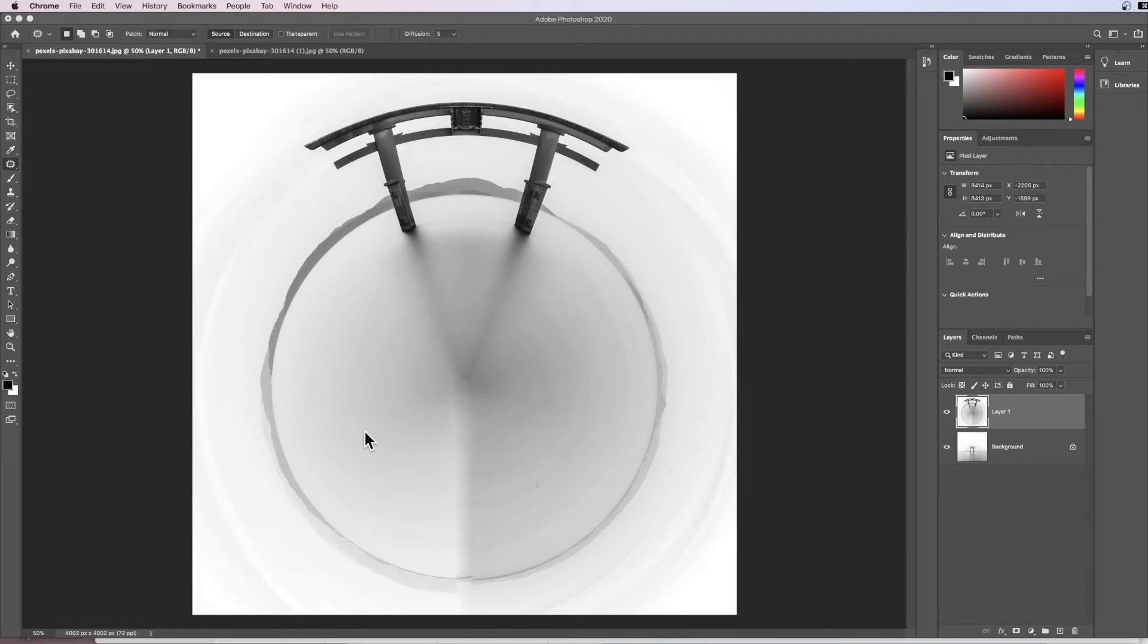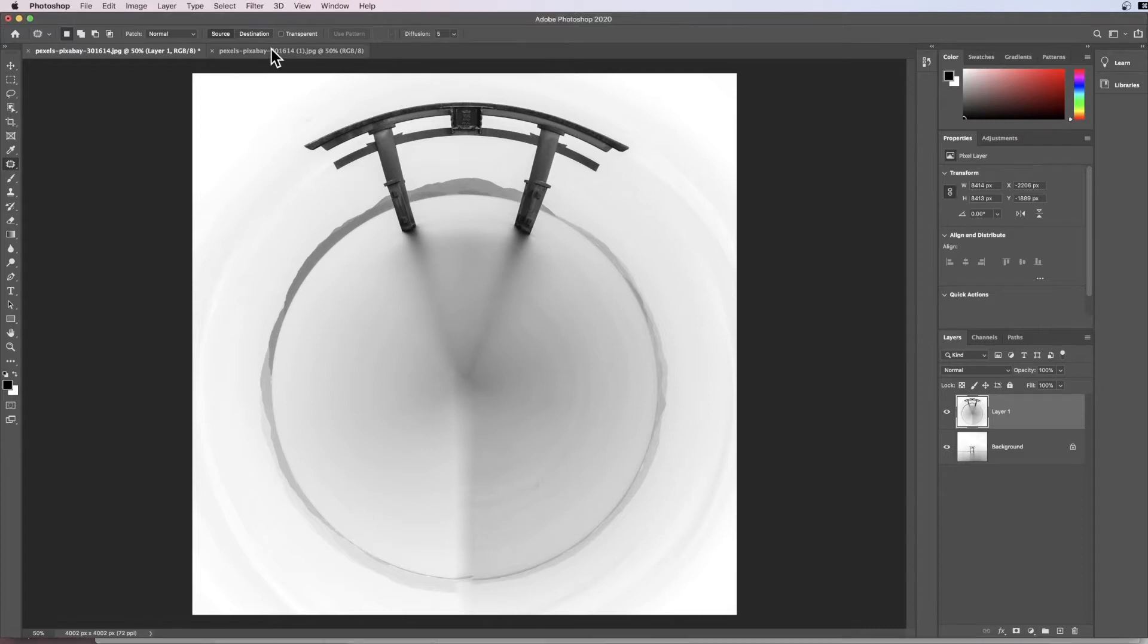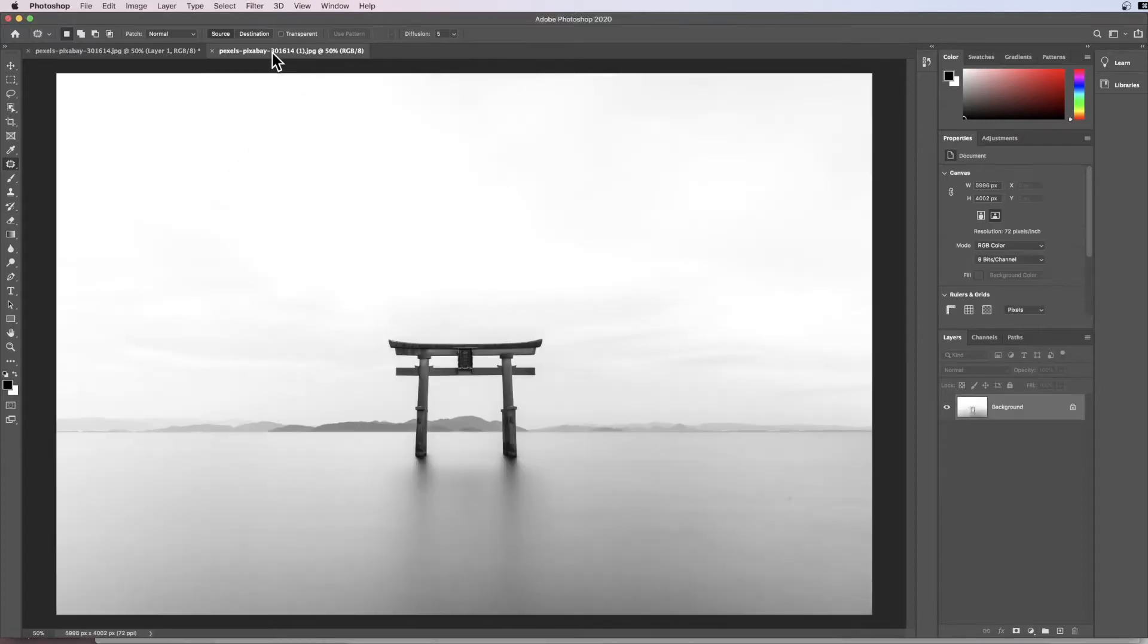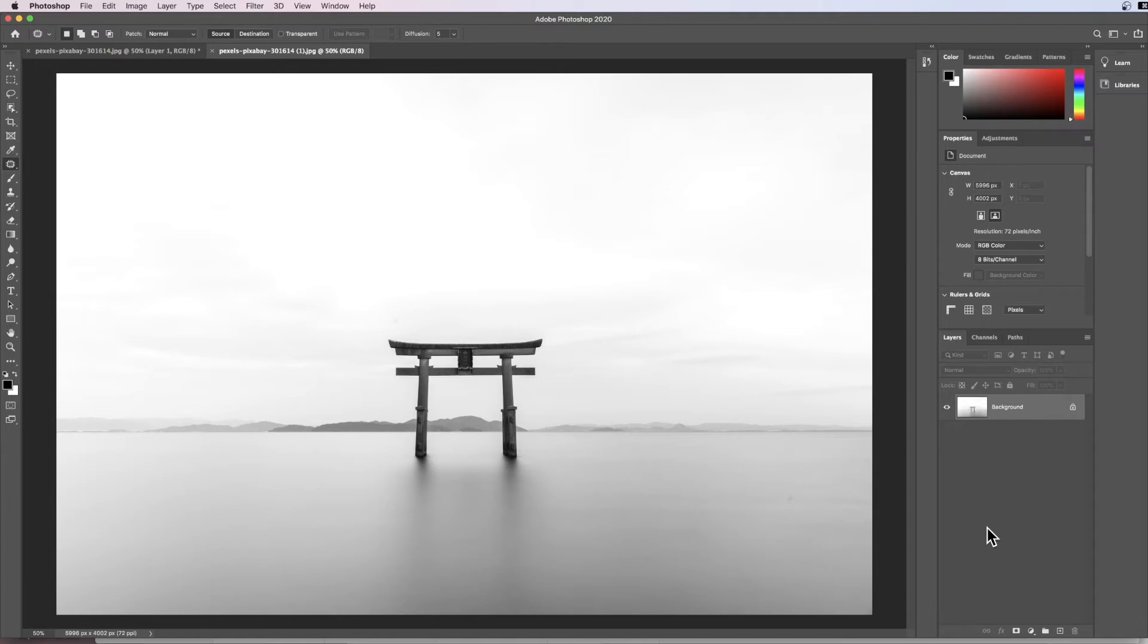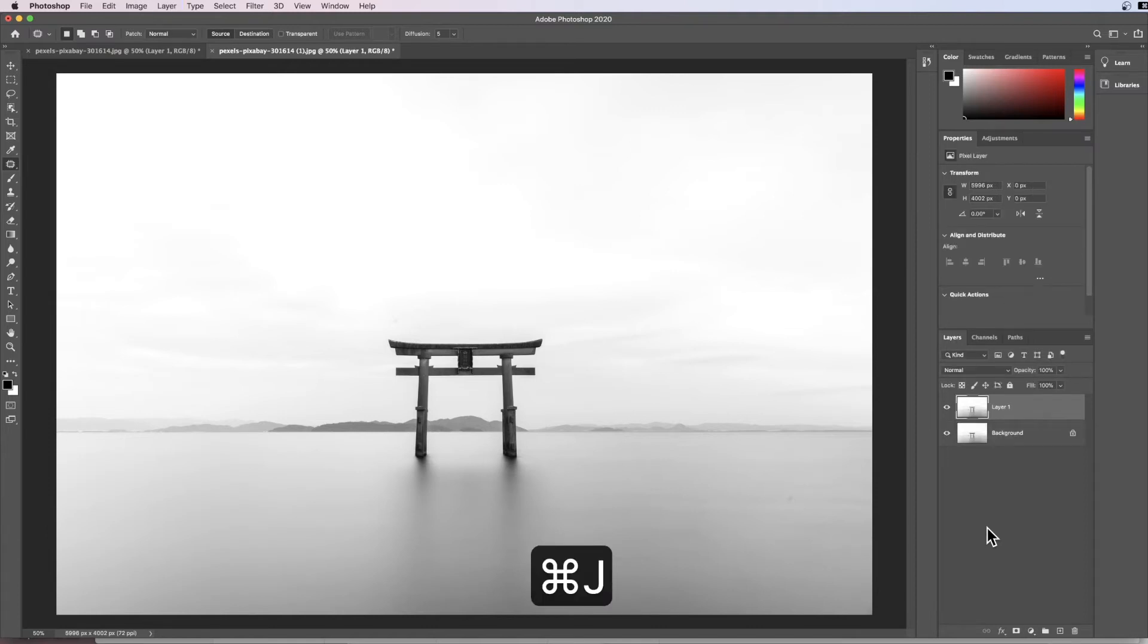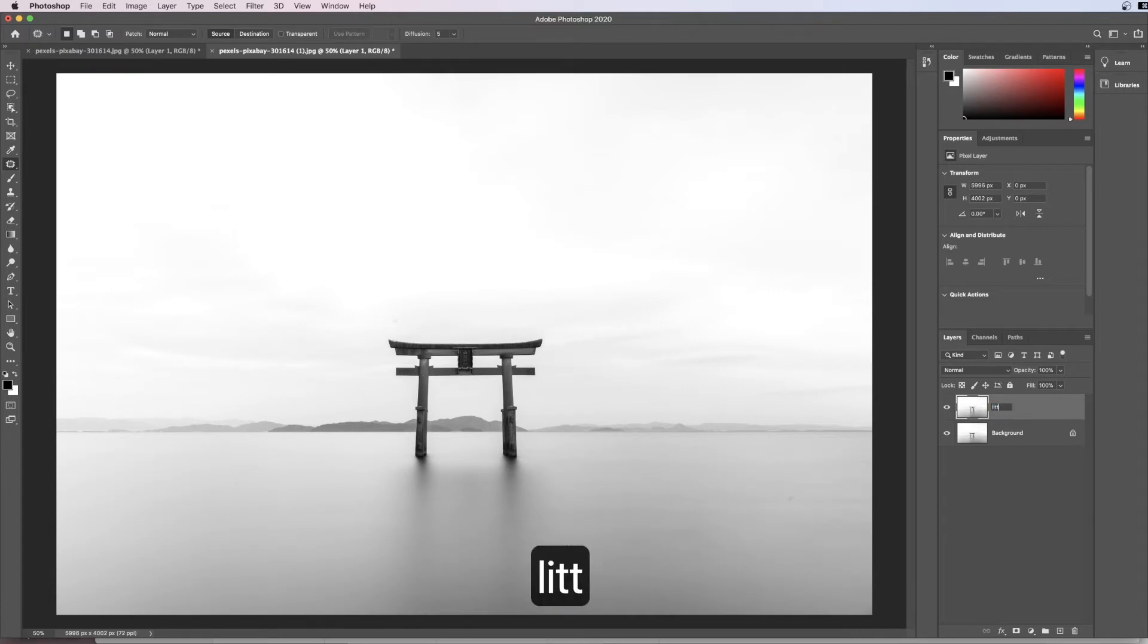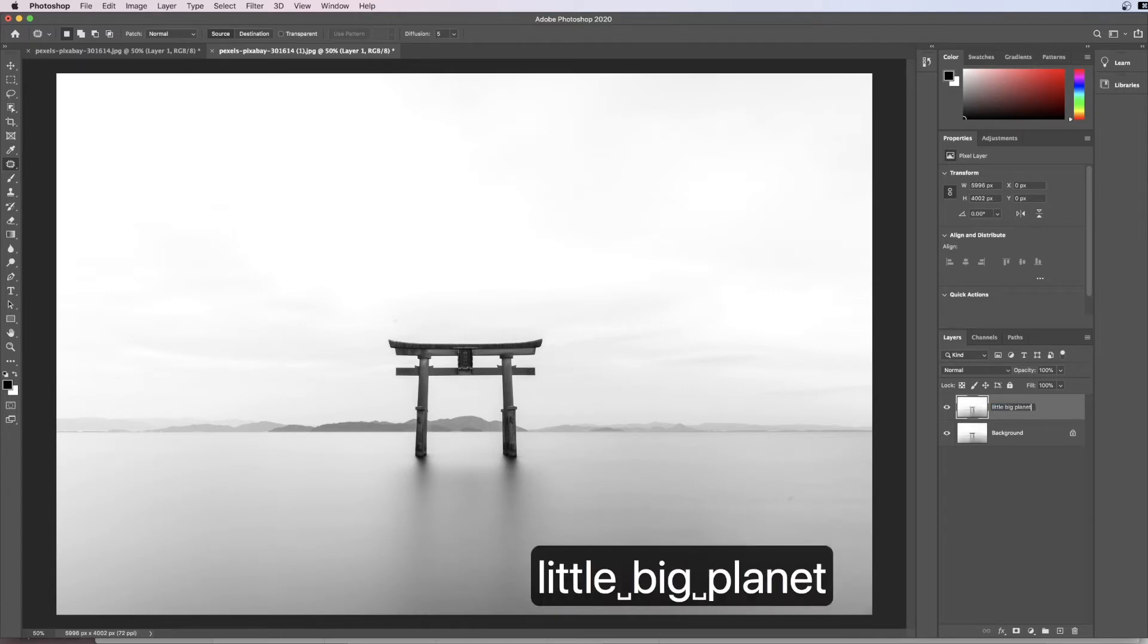The first thing you need to do is download the start image and put it into Photoshop as I have done here. This is a fantastic, beautiful minimalist image and we're going to edit it. The first thing we need to do is go Command+J to duplicate our layer. This is where we're going to put our little big planet.